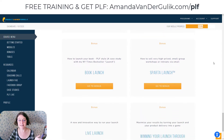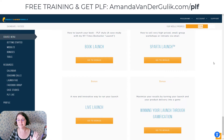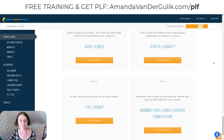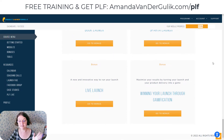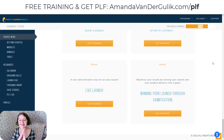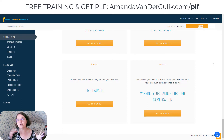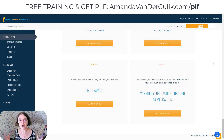If you have a book, you've written a book and you want to do a book launch. A Sparta launch, which is selling really high-ticket products. A live launch, if you want to do a live launch instead of a pre-recorded launch. And then winning through gamification — how to get people to really go through your entire program or product and get those testimonials in by making it fun for them.